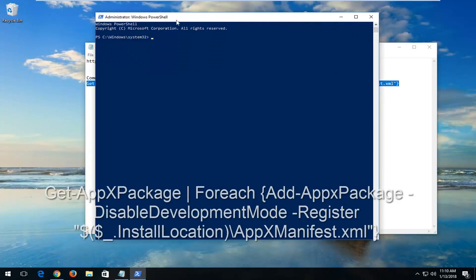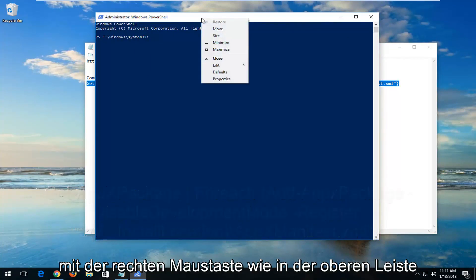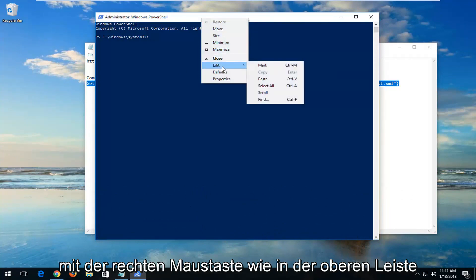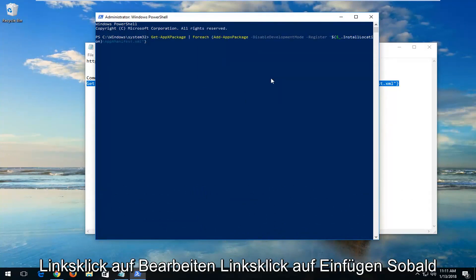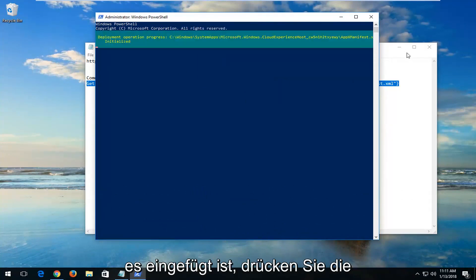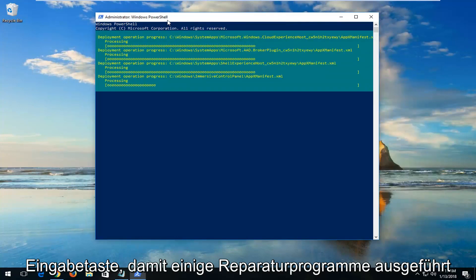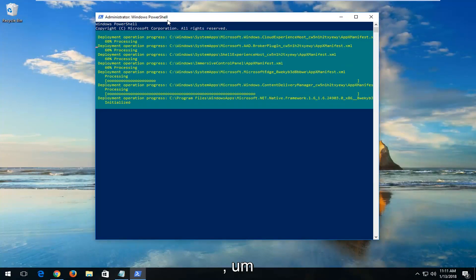Now at the top of the PowerShell window, you want to right-click on the top bar, left-click on Edit, left-click on Paste. Once it's pasted in, hit Enter. This will begin running some repair utilities, so just be patient — this will take some time to run.